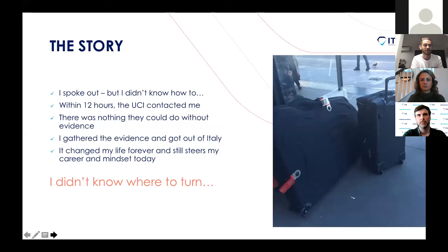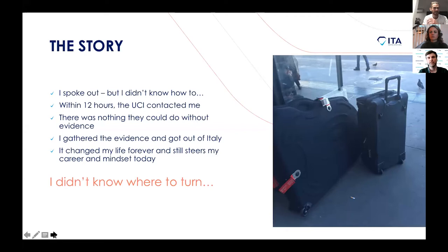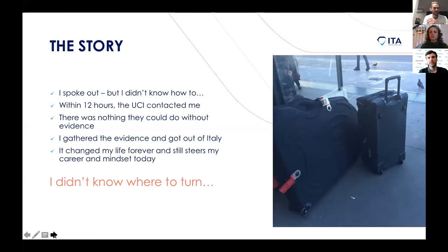I wasn't going to let someone take my career away from me. So I spoke to the only person I could really trust or knew in cycling, and I accidentally became a whistleblower. I'm well known for speaking out about my story, but I didn't set out to be a whistleblower — it kind of just came upon me. I have a good friend at British Cycling, and because he worked for them, after talking to him about it, he had to report it to the UCI. The UCI called me, offered me a safe way out — but they said there was nothing more they could do without evidence of wrongdoing.